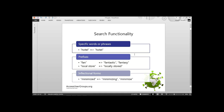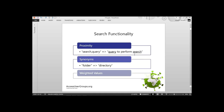A great feature is inflectional forms. For example, if we search for 'minimized', we will get hits for 'minimizing' or 'minimize' in the British spelling — 'drive', 'driving', and 'driven'. We can also do proximity searches; if I search for documents where 'search' is near 'query', I'll get a match for text like 'query to perform search'. We can also work with synonyms — if somebody types 'folder', we can bring matches wherever 'directory' appears. Finally, we can do weighted matches, searching for various terms and weighting some more than others to get a ranking.